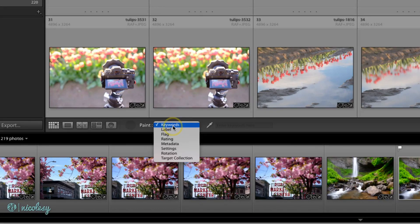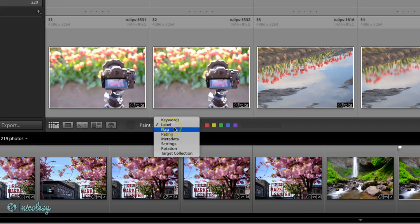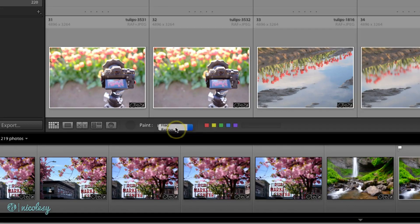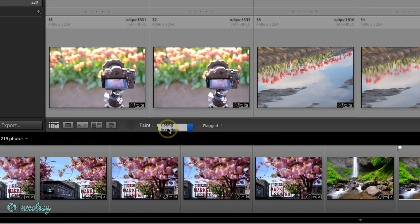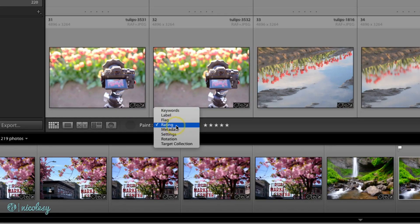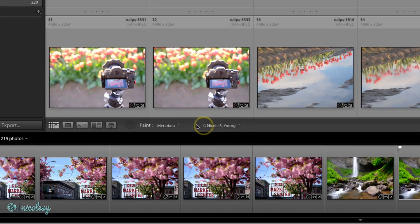You can either add a keyword, label it with a different color, add a flag or rating to it, or use metadata and select a metadata preset if you have one available.